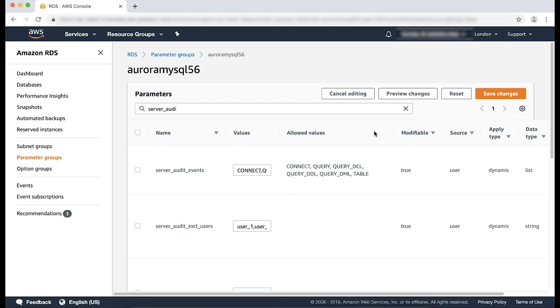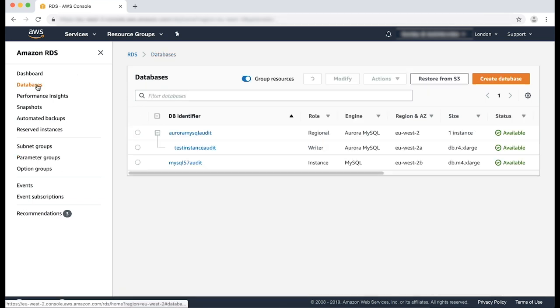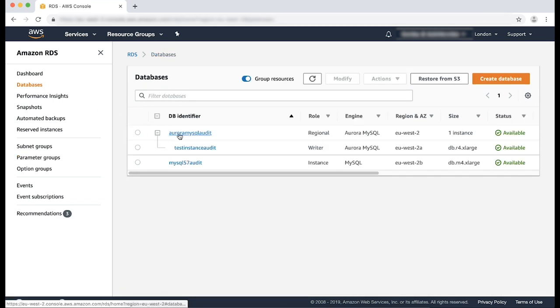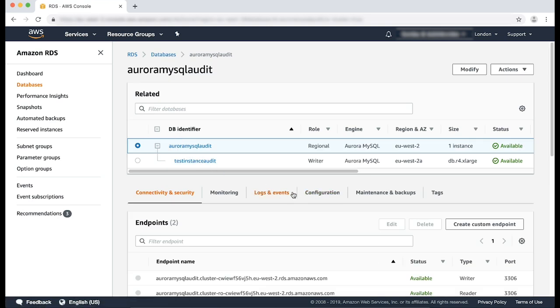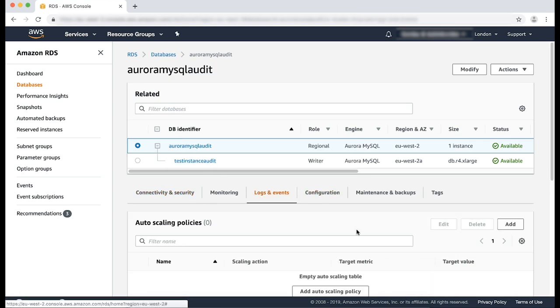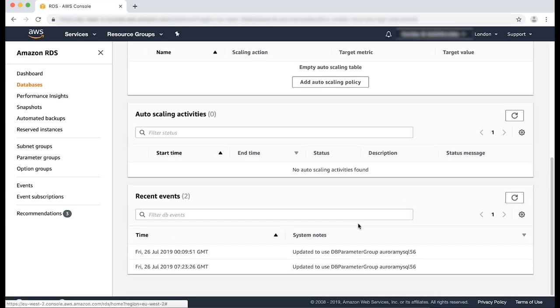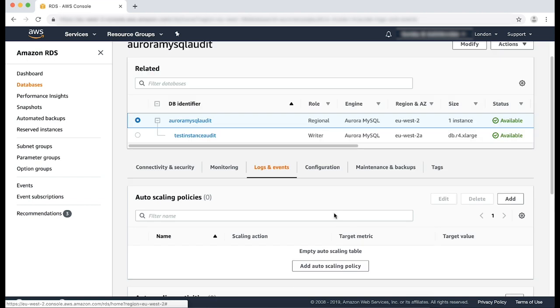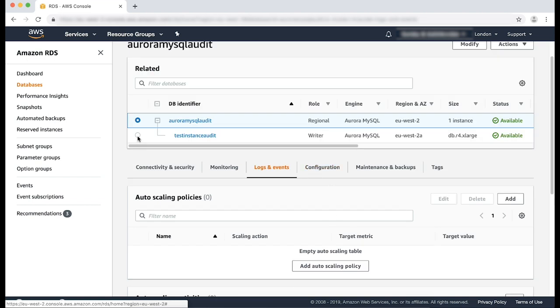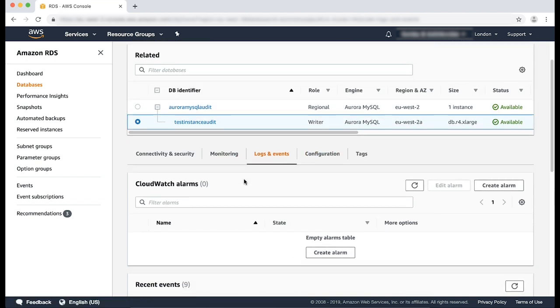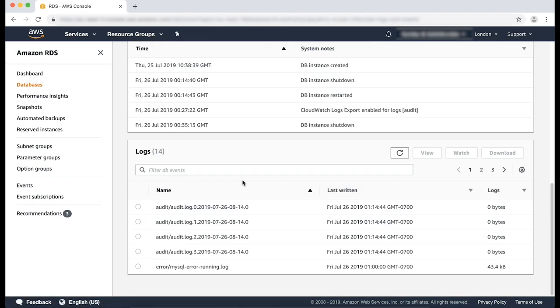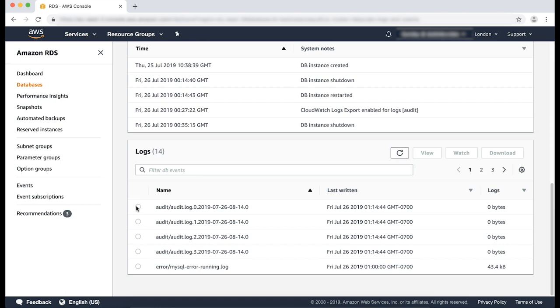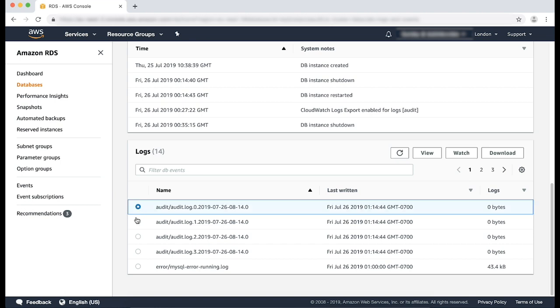After the logs are enabled, you can see the audit log files generated in the logs and events tab of the RDS console for the instance. For this example, you can see the logs have been generated here and here.